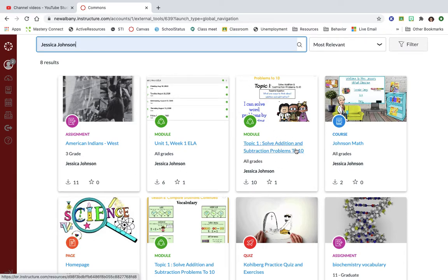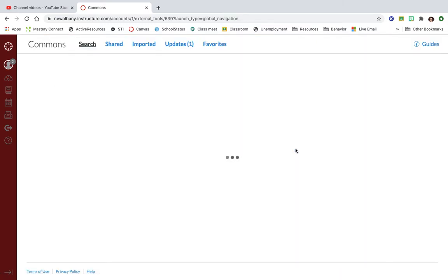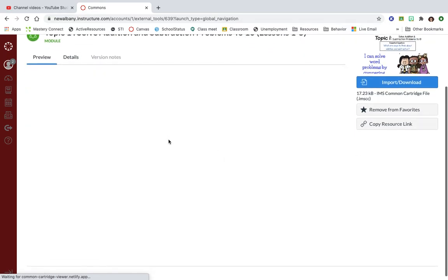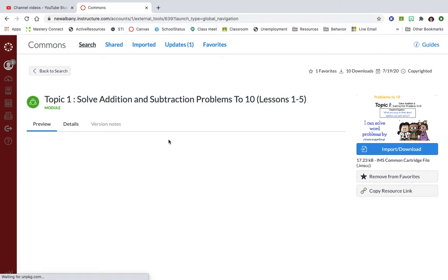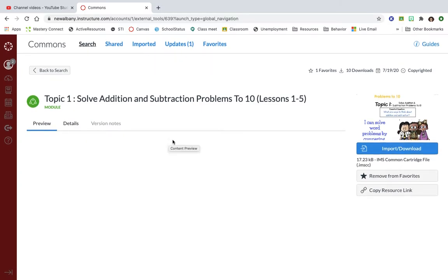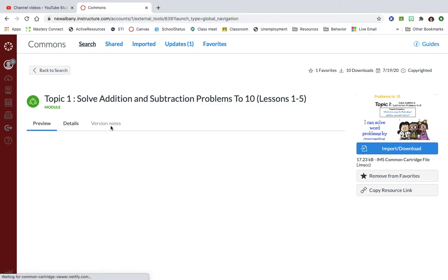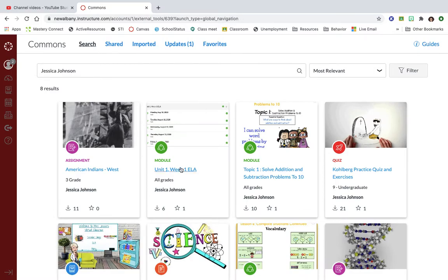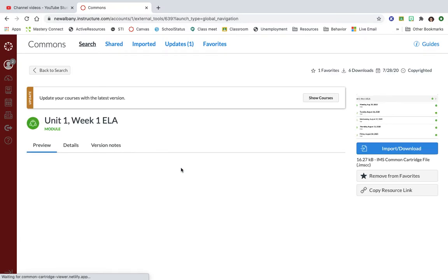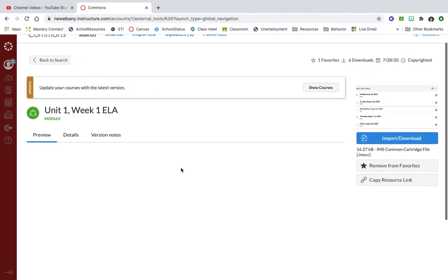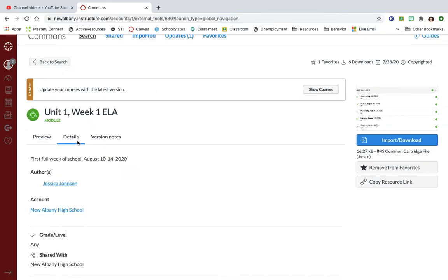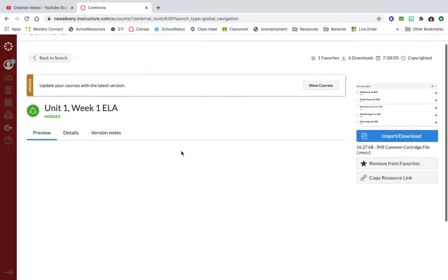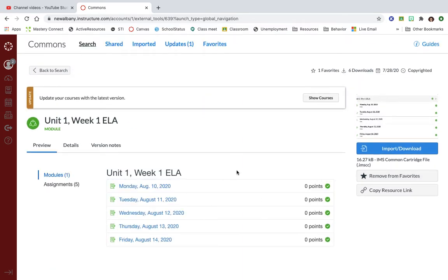This is a module as is this. So within those if you click on them it's gonna show you all of the stuff that she has in this module. Let me go back and pick the other one. Okay, so here are all of her day's assignments that she's put into this module.